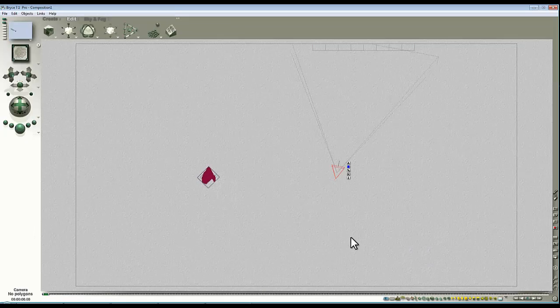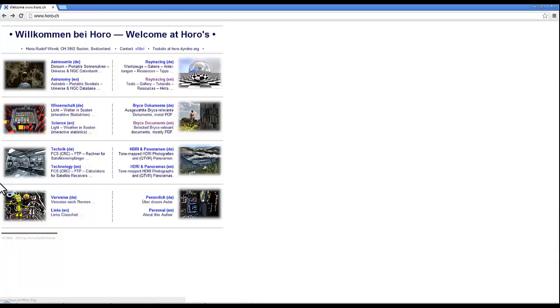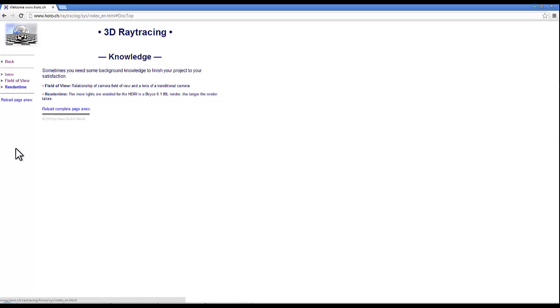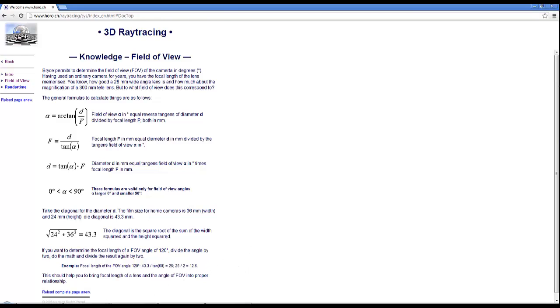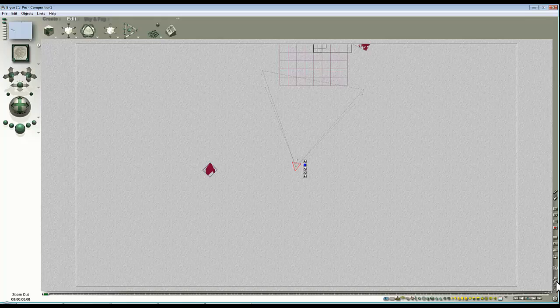If you want to know more about that value and how it is determined, if you visit Horo's website and go to Ray Tracing and Knowledge and Field of View, then you've got a bit of a technical breakdown there that will help you determine exactly, if you get your calculator out, what the Field of View is. But we're not worried about that, we're just going to do it by eye and discuss the implications.